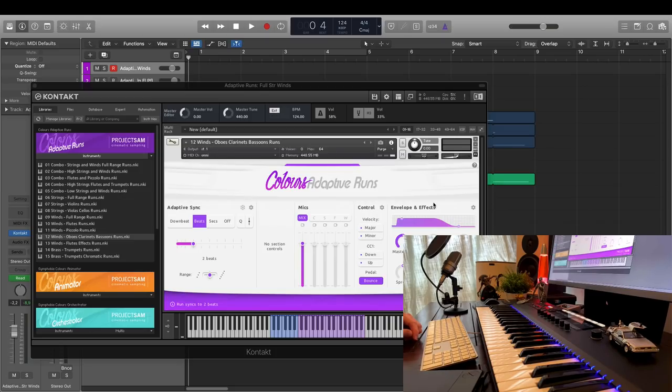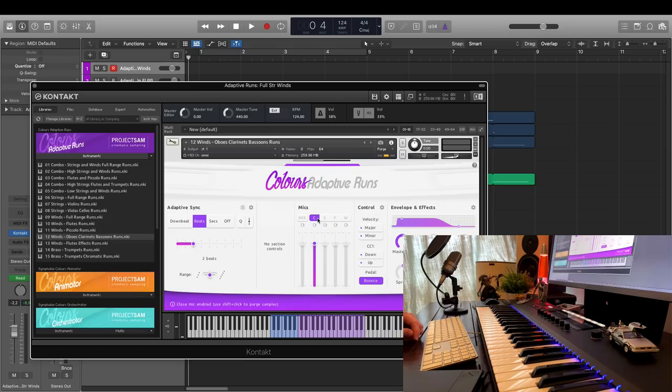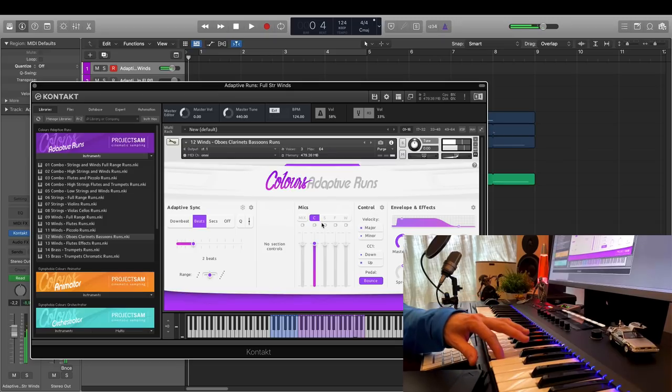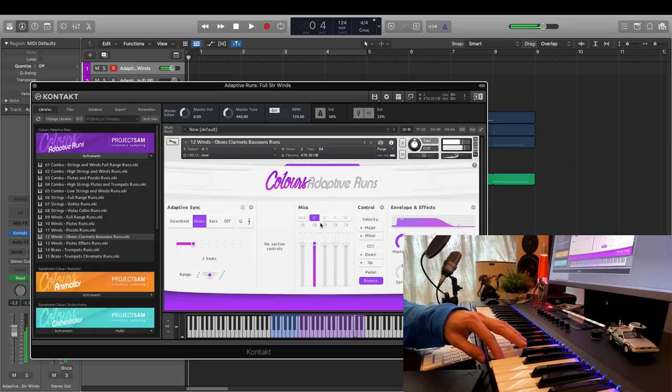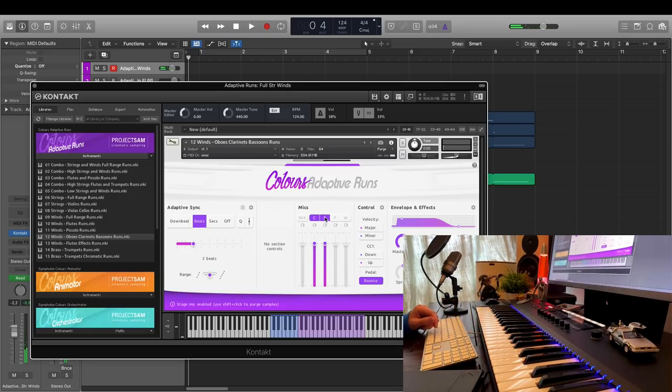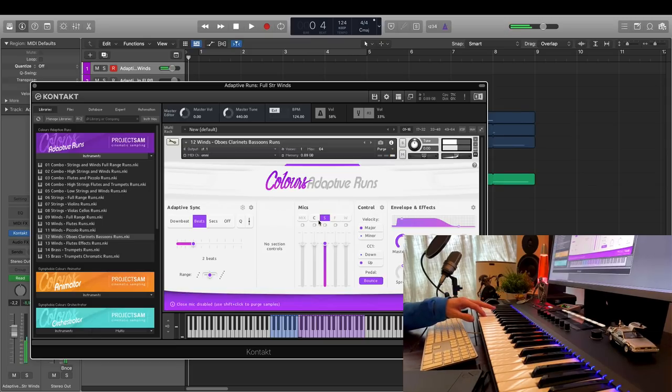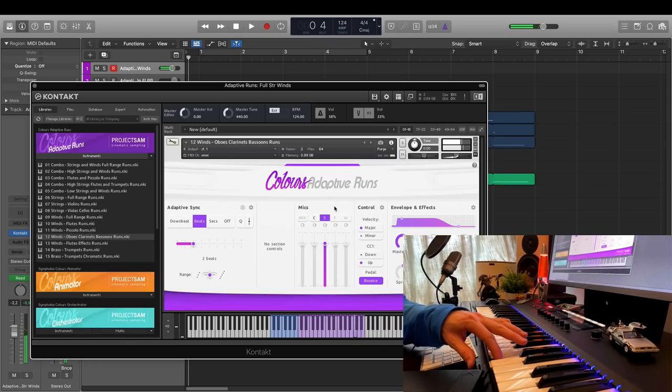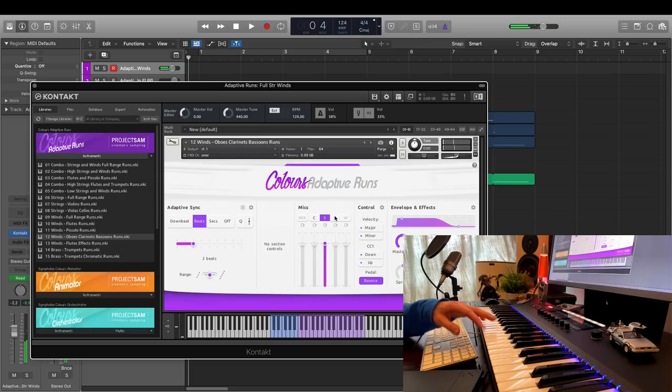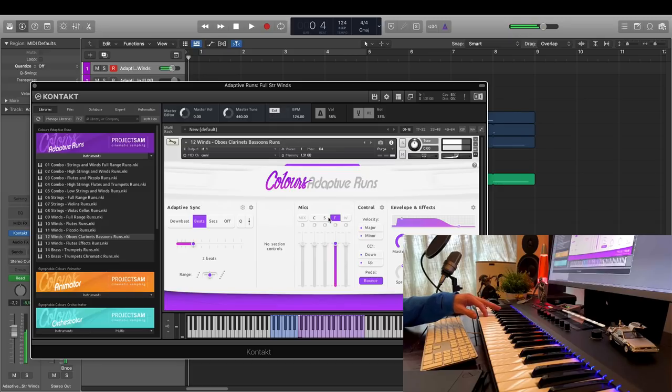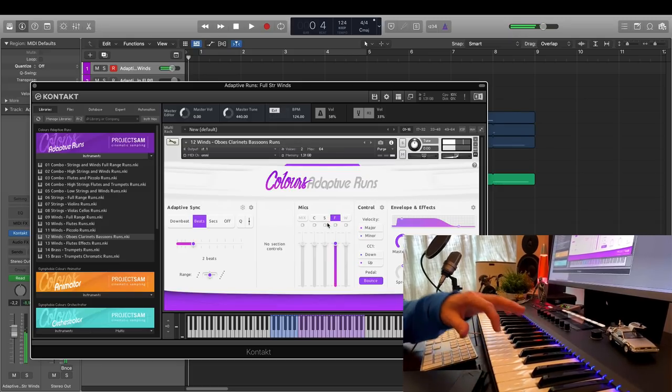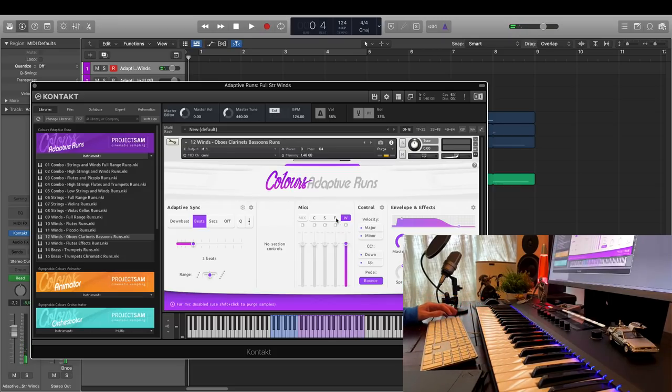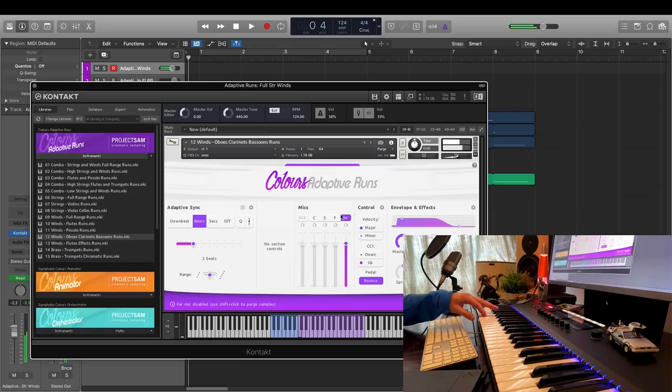This is the close mic, closest to the players. The stage mic, close to the conductor's spot. The far mic, behind the conductor in the audience. And this is the wide mic, which is a stereo pair placed very far apart, at the edges of the concert stage.